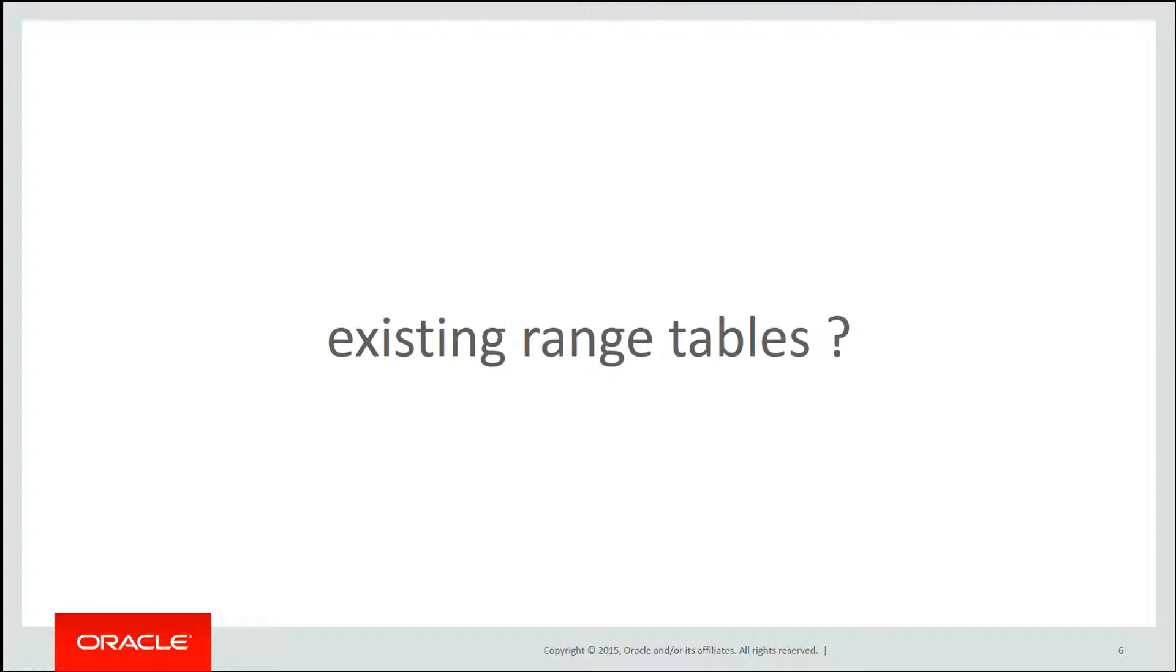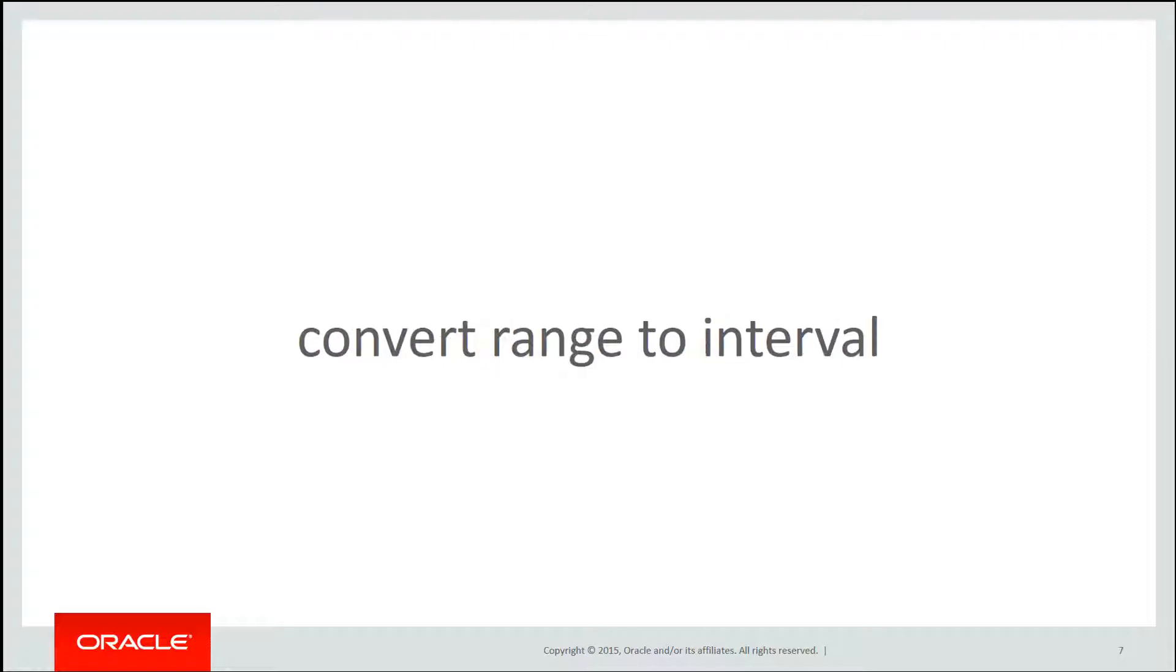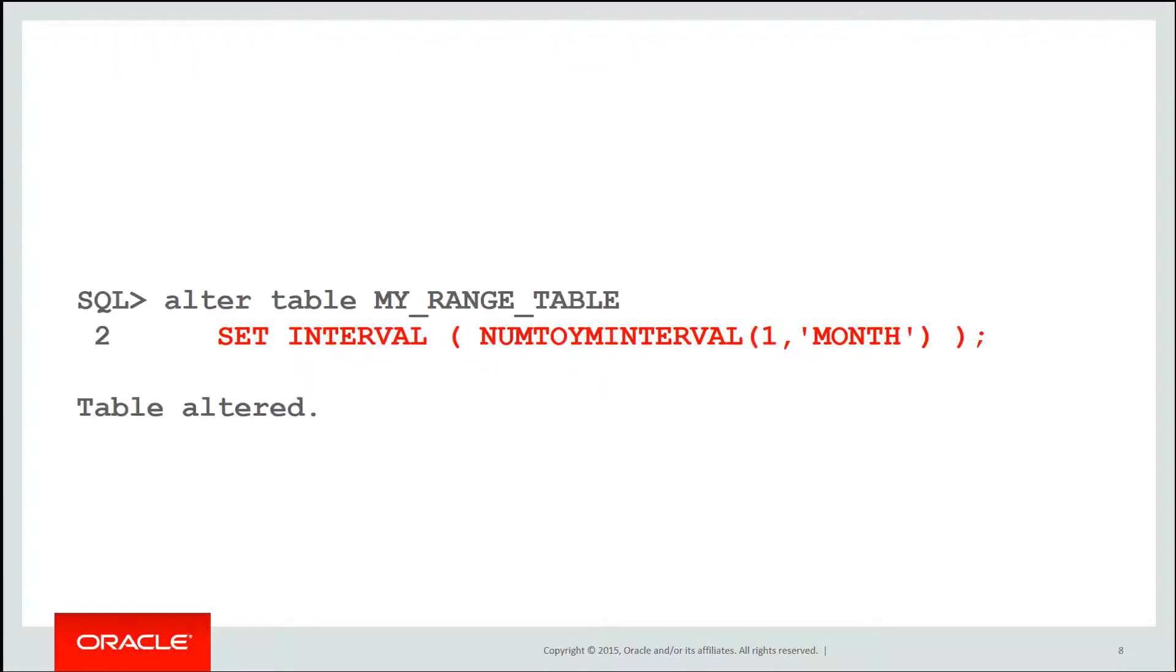What about all existing range tables though? After all, interval partitioning came in in version 11. We've had range partition tables since version 8 of Oracle. Do we have to unload and reload them? No we don't. We can actually convert a range table to interval with a very simple syntax. We simply do alter table my range table and give it an interval size set interval, in this case one month.